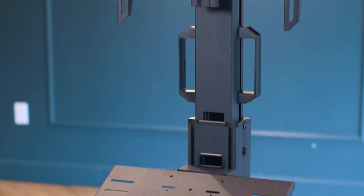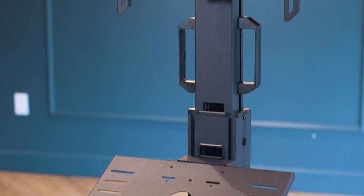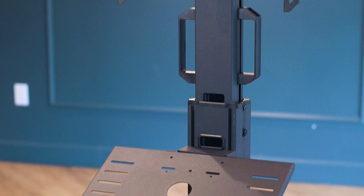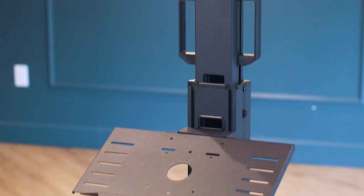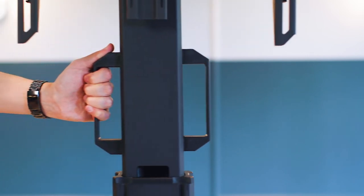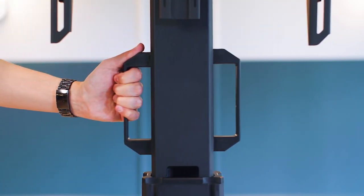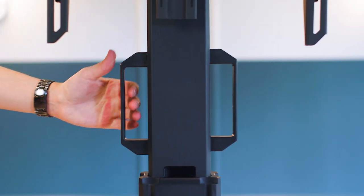The column is easily adjustable and has cutouts along its length for cable management. Handles that can be positioned anywhere along the length of the column are included to help with maneuvering the cart.